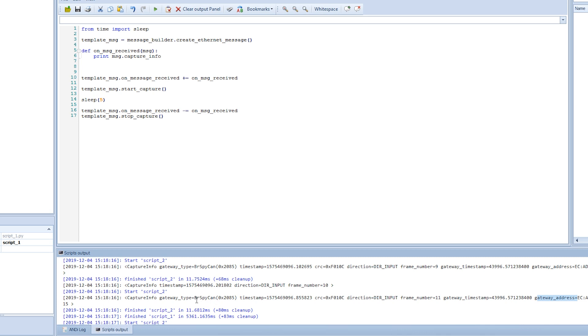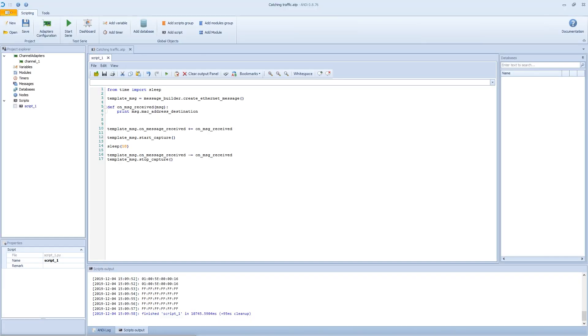This is another example of how it looks when you capture different frames. This is how we can catch traffic with scripting using events and callback functions. Thanks for watching and see you in the next video.